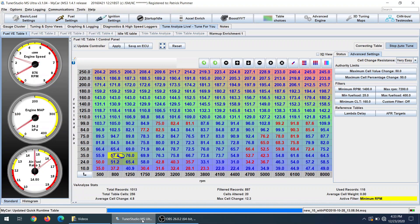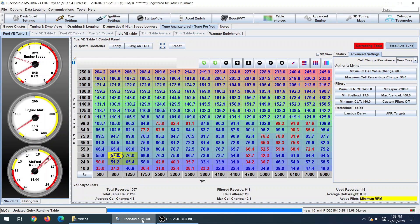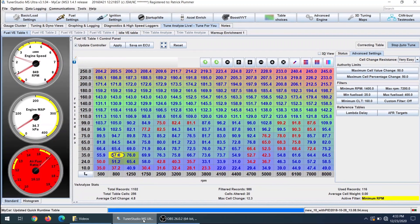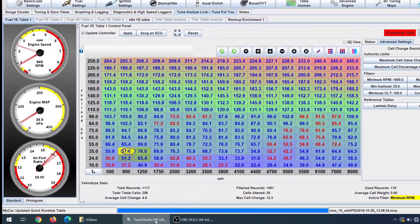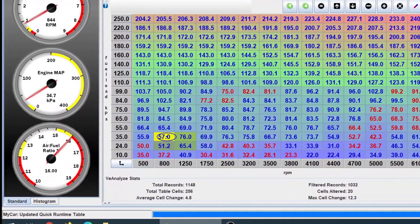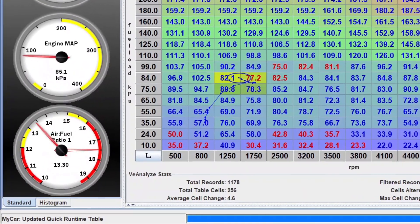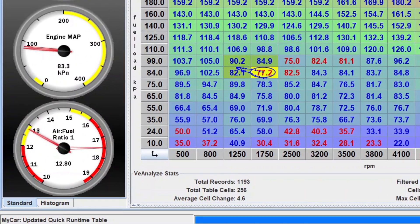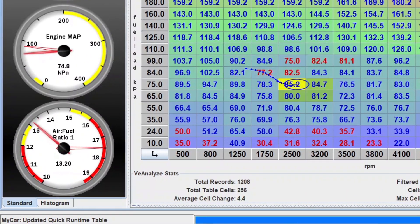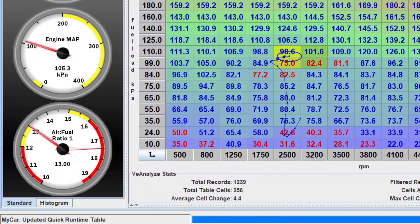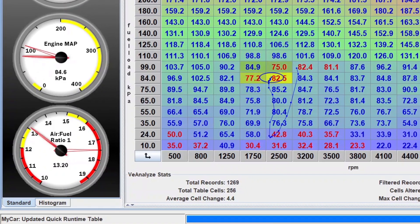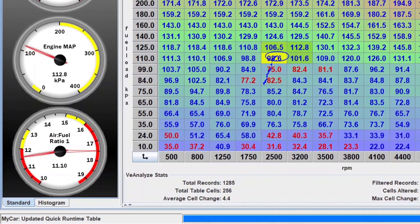And we're going to definitely adjust the boost cut so that we can go a little bit higher than this, because if you notice the RPM was only about 3500, 3600. So let's watch the same couple of pulls again, but this time we're going to focus in on our fueling.